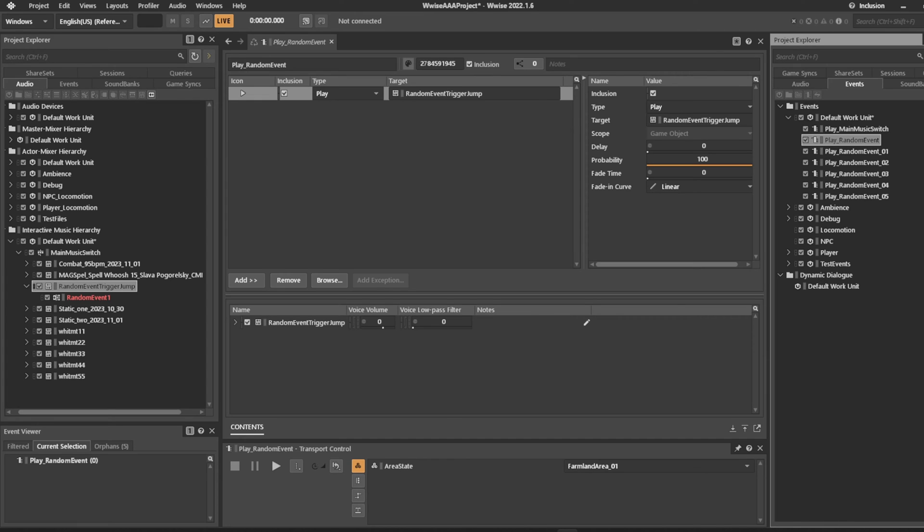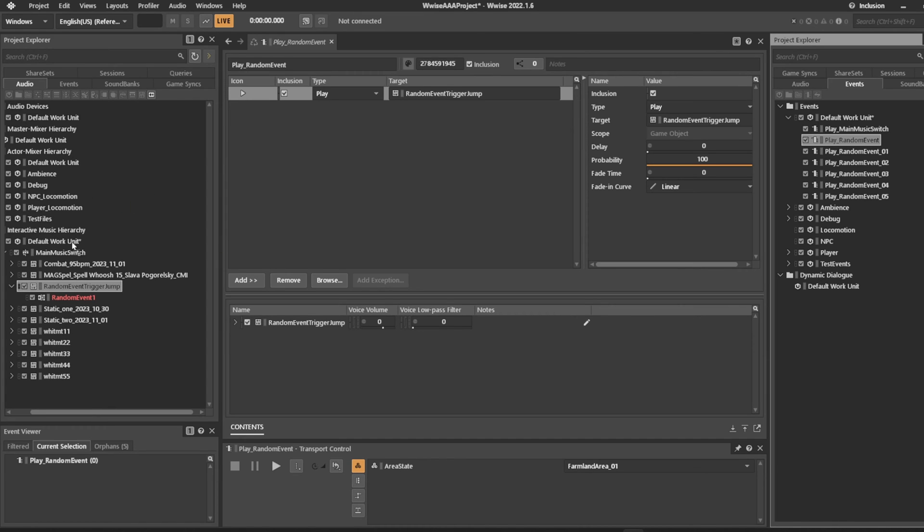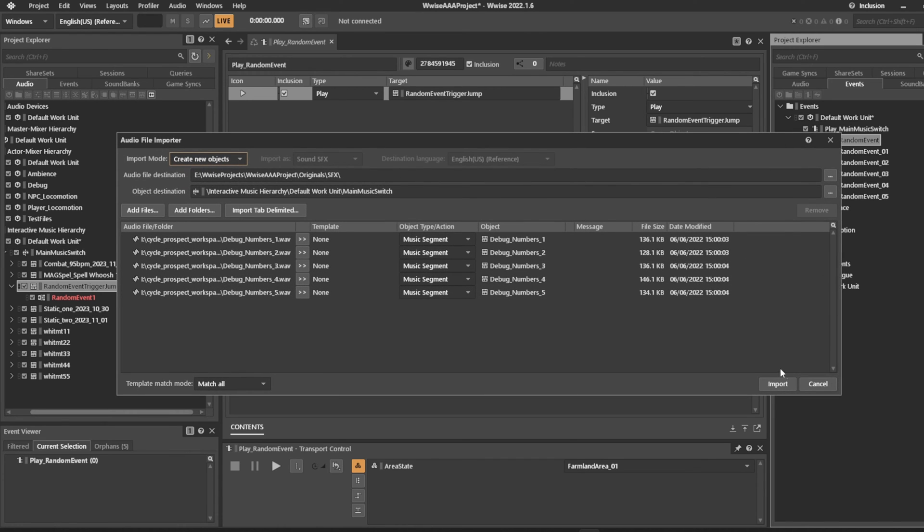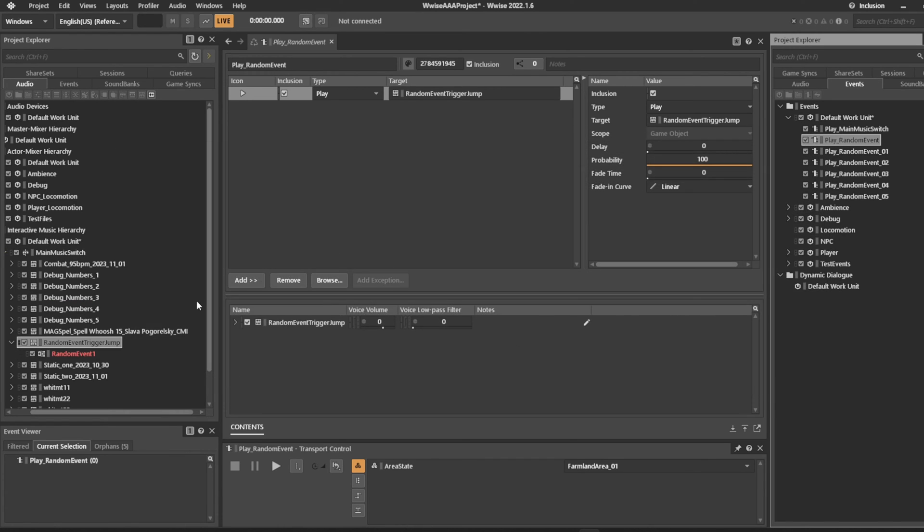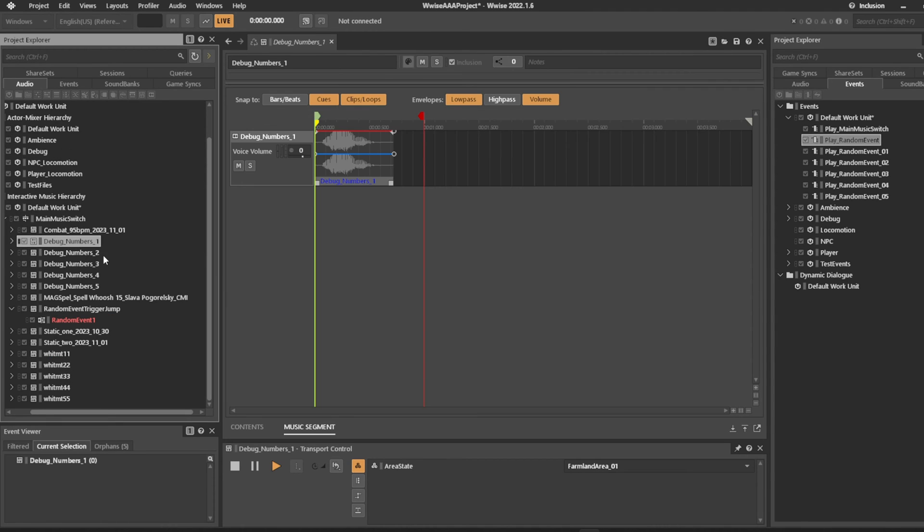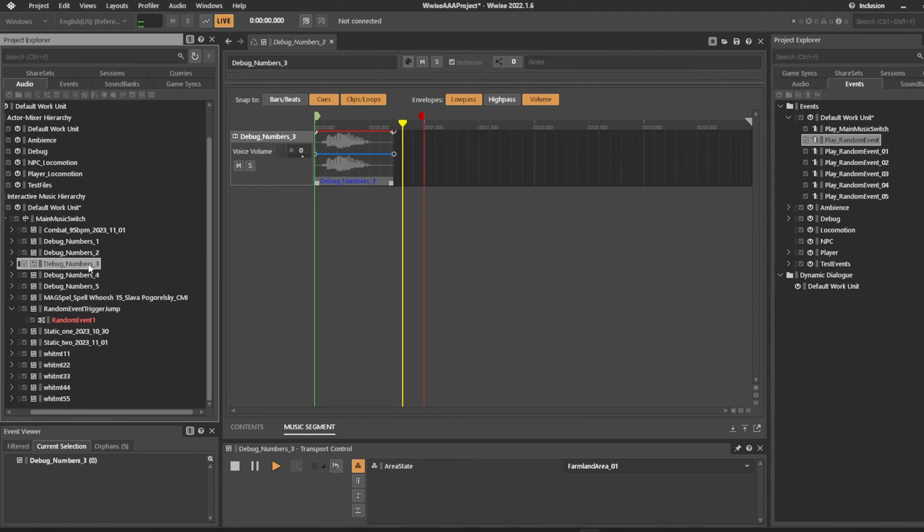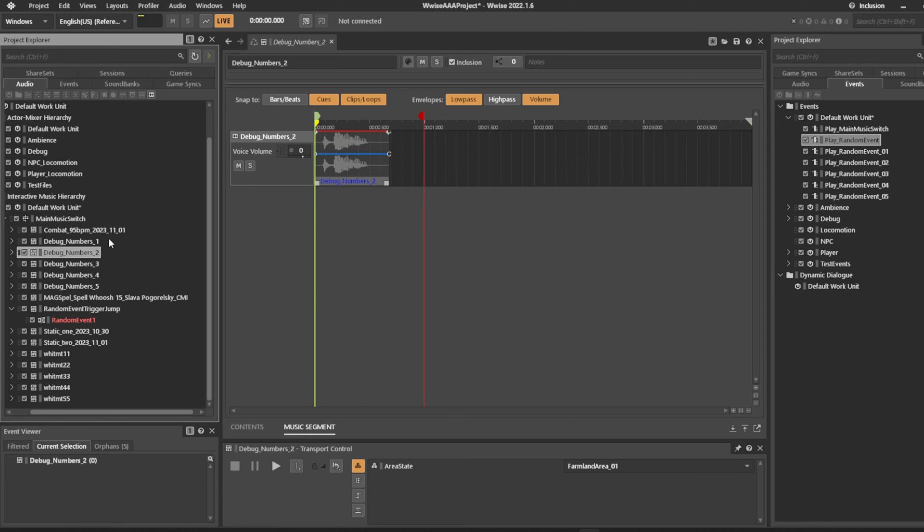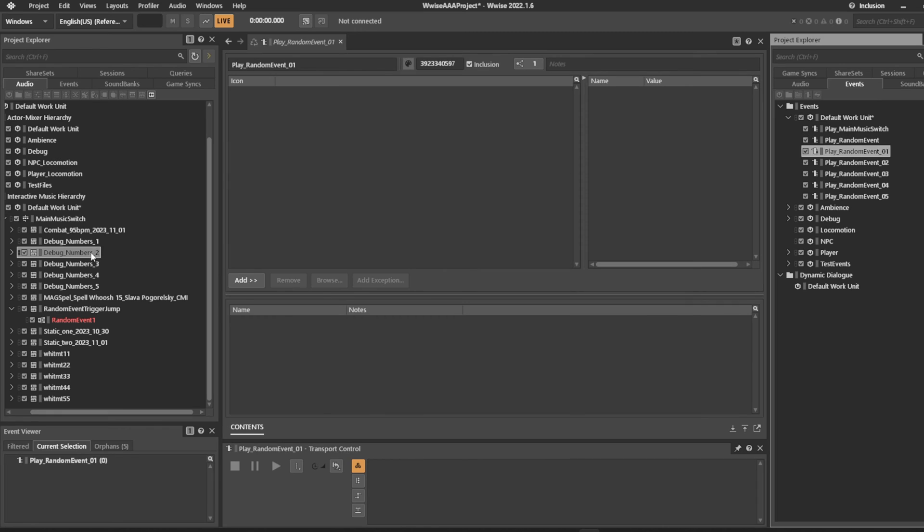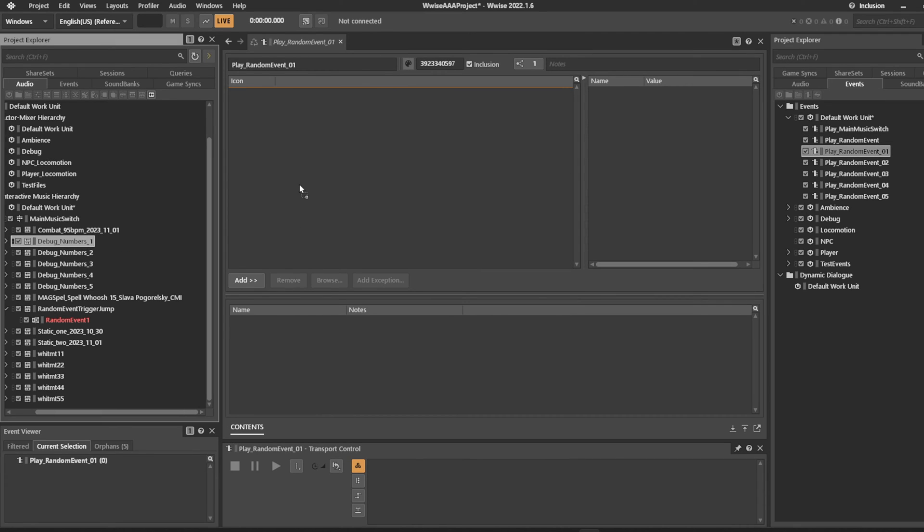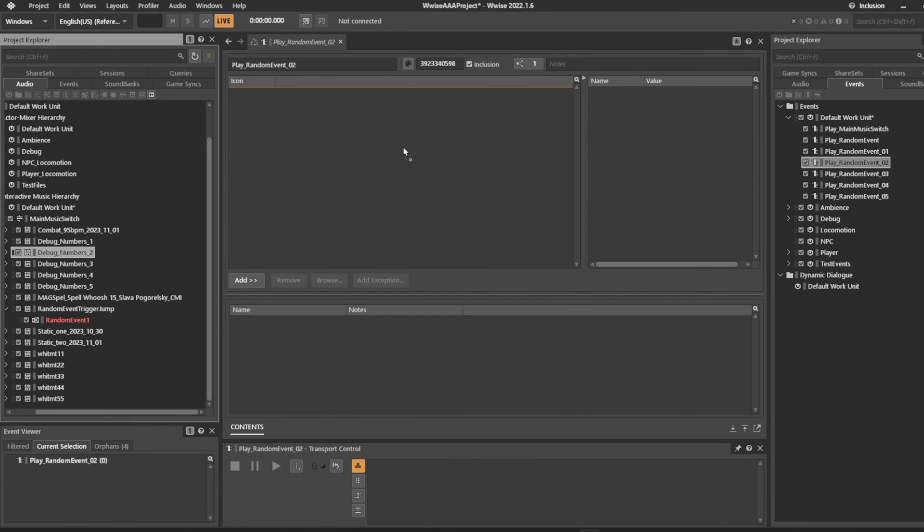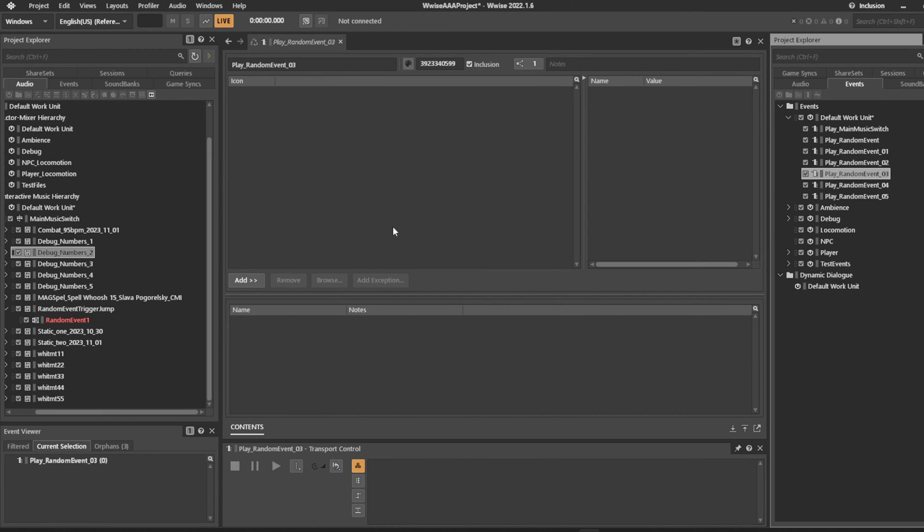You can even create an actual audible example out of this. I've taken these debug numbers that we're going to drag in. We'll just add them to our main music switch like this. These tracks are 1, 2, 3, and that's how they sound.